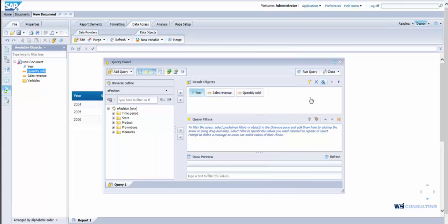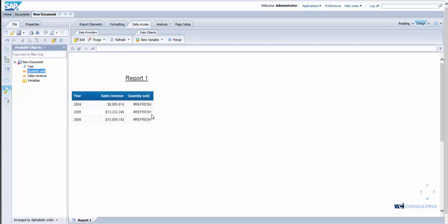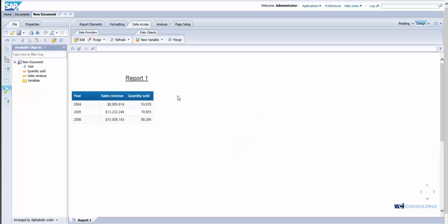So if I were to drag that in, if I was a user that says well now I want to see quantity sold, I drag that into the report and it lets the user know that you must refresh the report. So I simply hit refresh and now quantity sold is included.